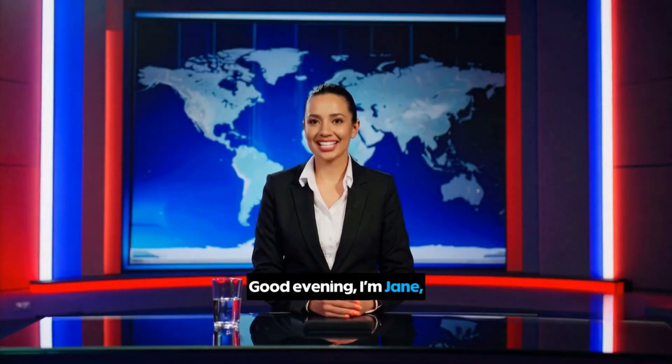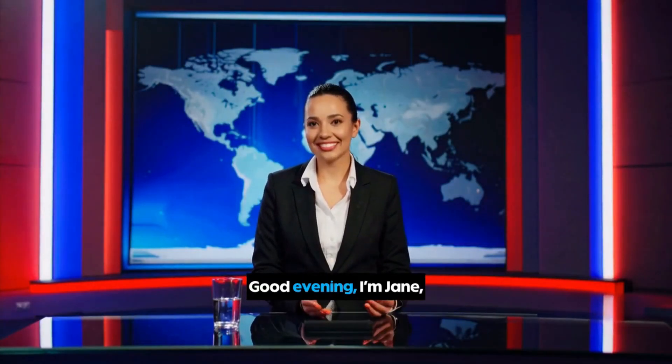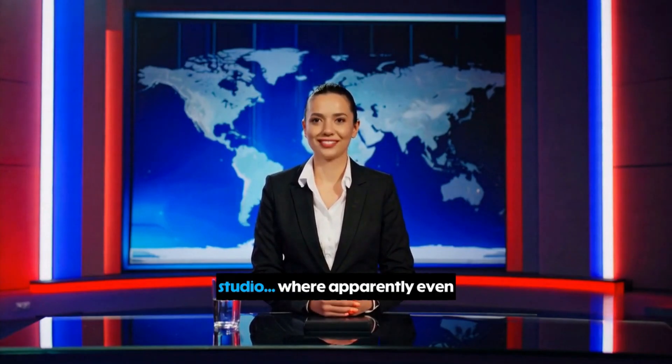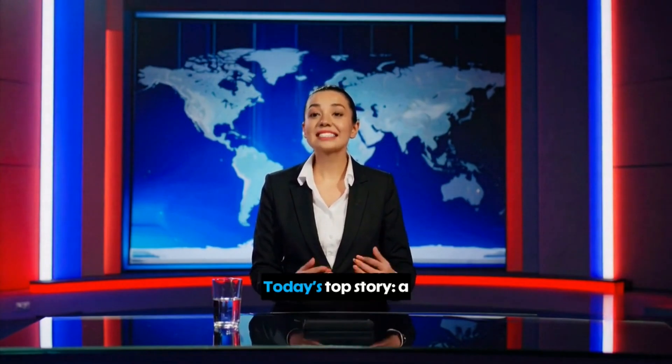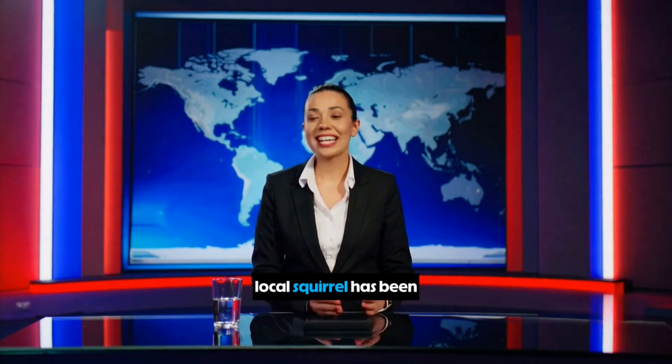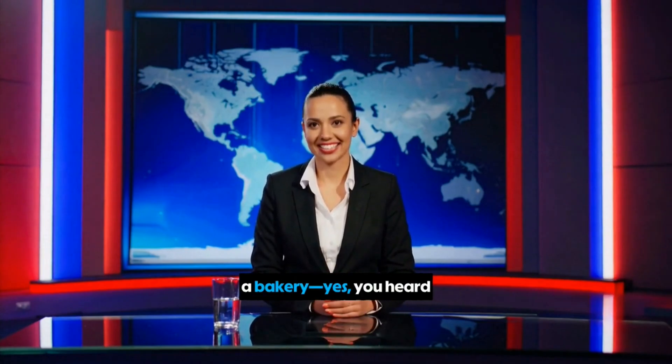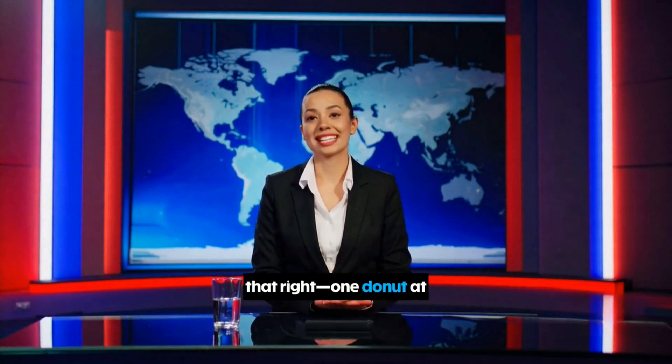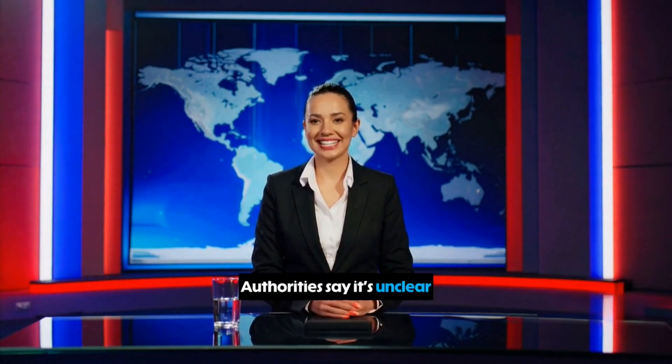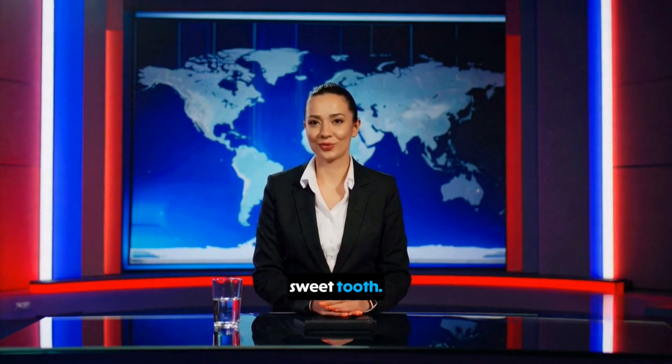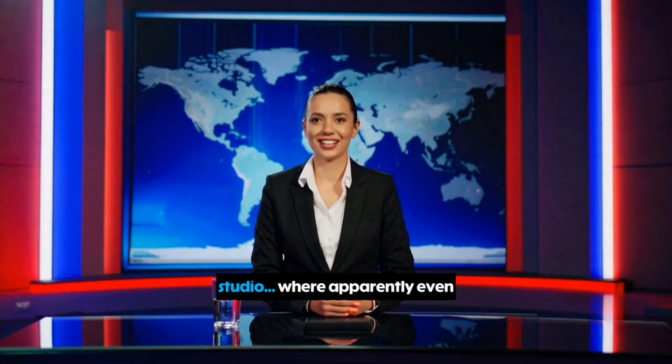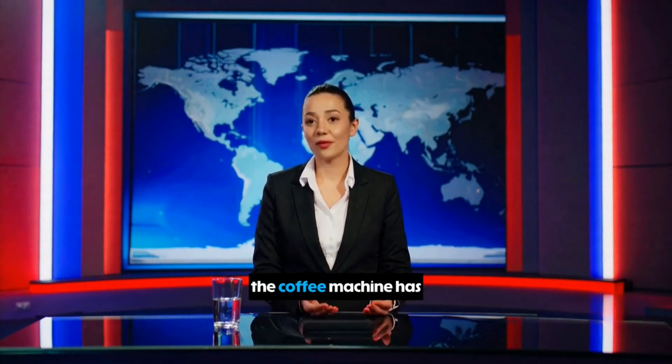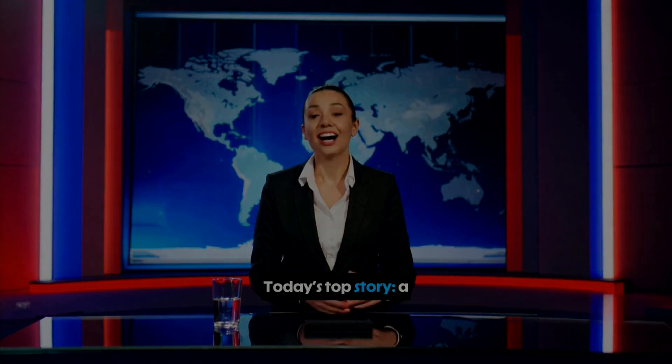And suddenly, your still image begins to talk. Good evening, I'm Jane, reporting live from the studio, where apparently even the coffee machine has a sense of humor. Today's top story, a local squirrel has been spotted stealing donuts from a bakery. Yes, you heard that right, one donut at a time. Authorities say it's unclear if the squirrel is starting a business or just has a serious sweet tooth. Finally, in weather good news, it's sunny unless you're a mosquito. Perfect lip sync, natural eye movements, expressions that match every word, it's almost eerie how realistic it looks.